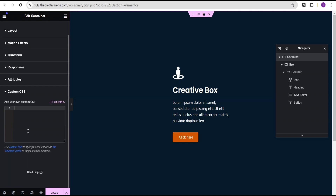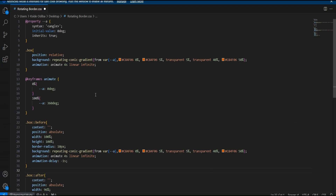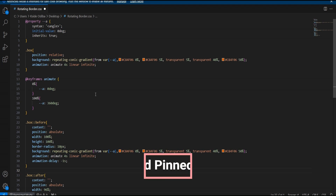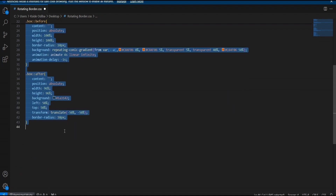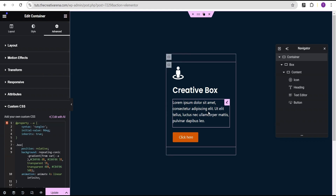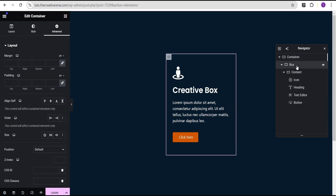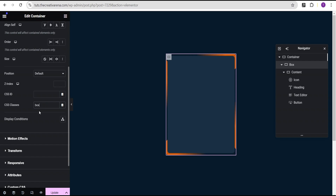I'll come down to the custom CSS — note that the custom CSS feature is only available on Elementor Pro, and there will be a link in the description where you can get it. I'm going to head over to my VS Code editor where I've already written the code. This code will be made available in the comment section for you to copy and use on your project for free. I'll copy it and go back to the editor and add it here. You can see that nothing has happened yet — that's because we haven't added the CSS class. So I'm going to come over to the box container and add the class called box in the CSS class field.